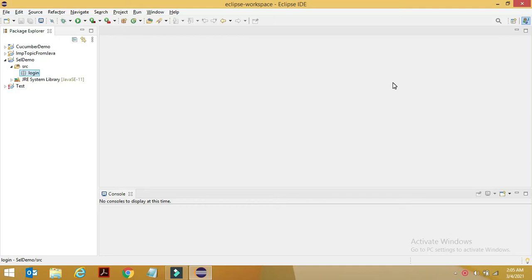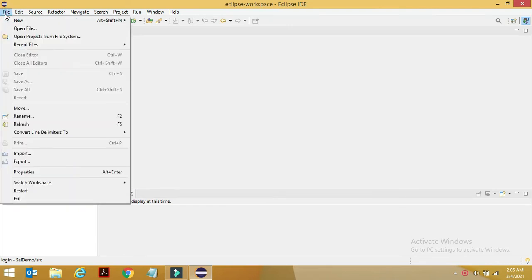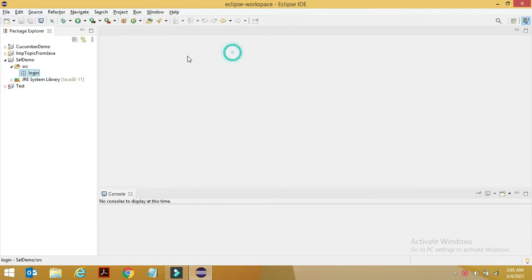Hi everyone, so in the last video we saw how to create a package. In this video, we'll see how to create a class. After this, I won't be going in bits and pieces. I think we'll be directly jumping into the Selenium part, but for now this video let's focus only on how to create a class.